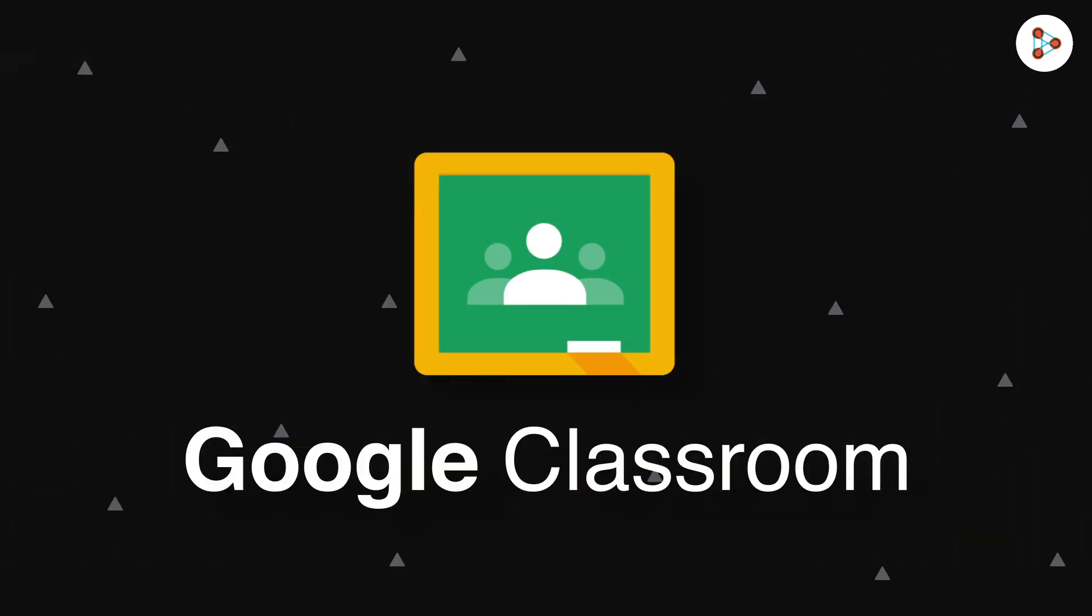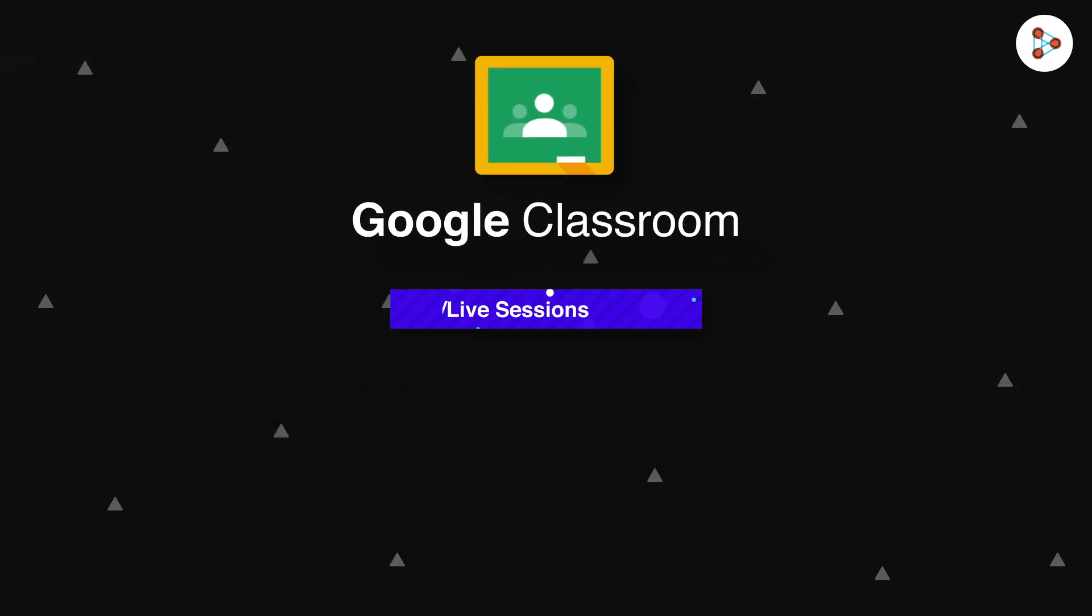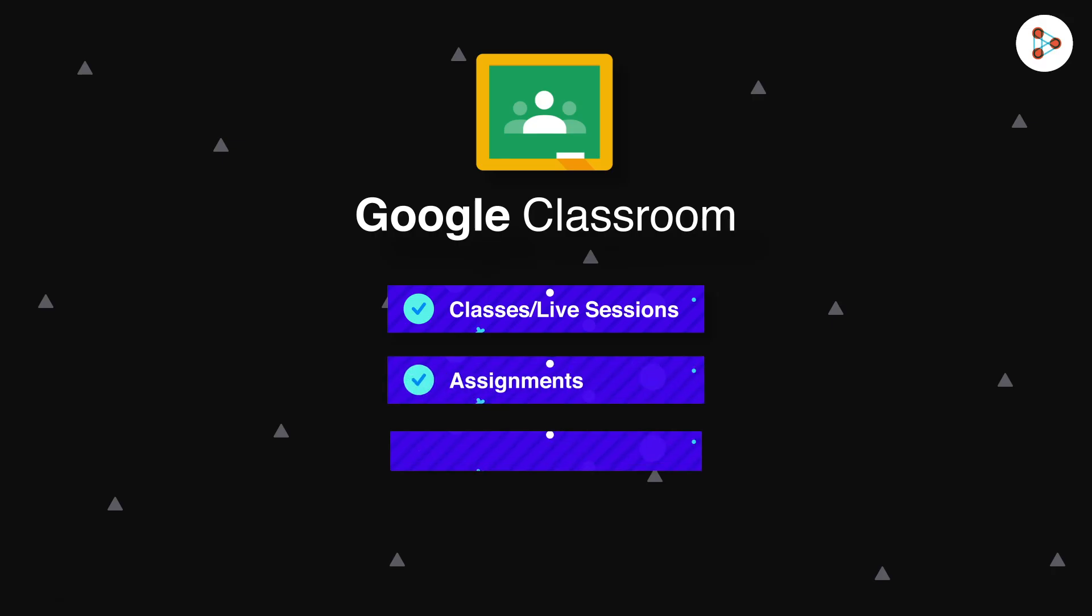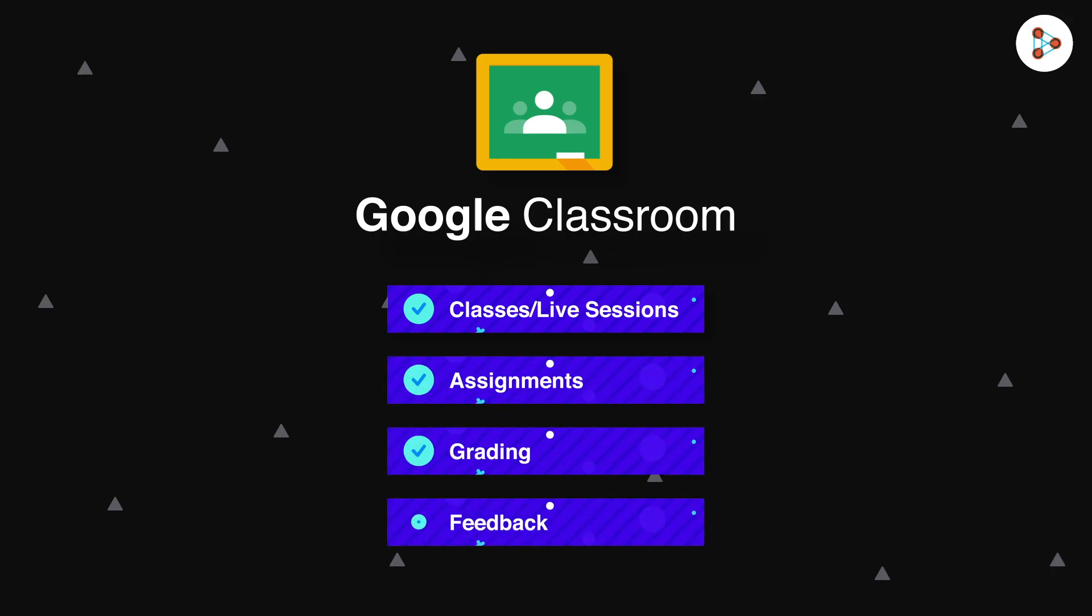Using Google Classroom, teachers can create classes or live sessions, distribute assignments, grade students, give them feedback, and see everything under one roof.